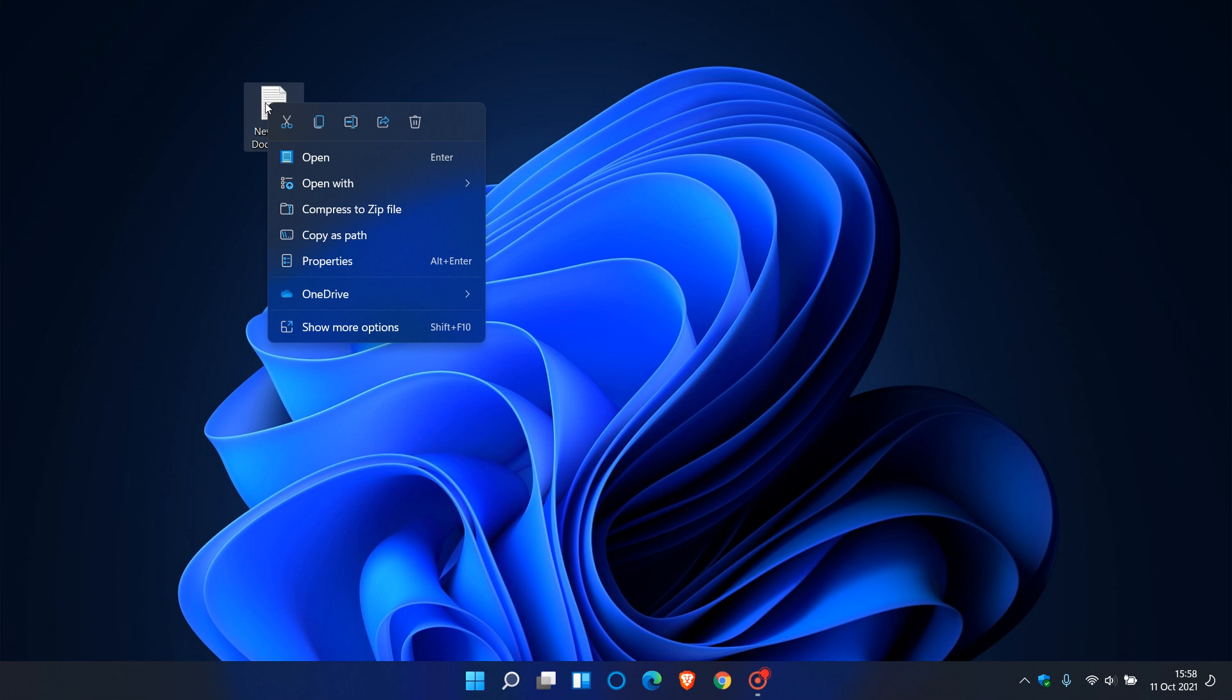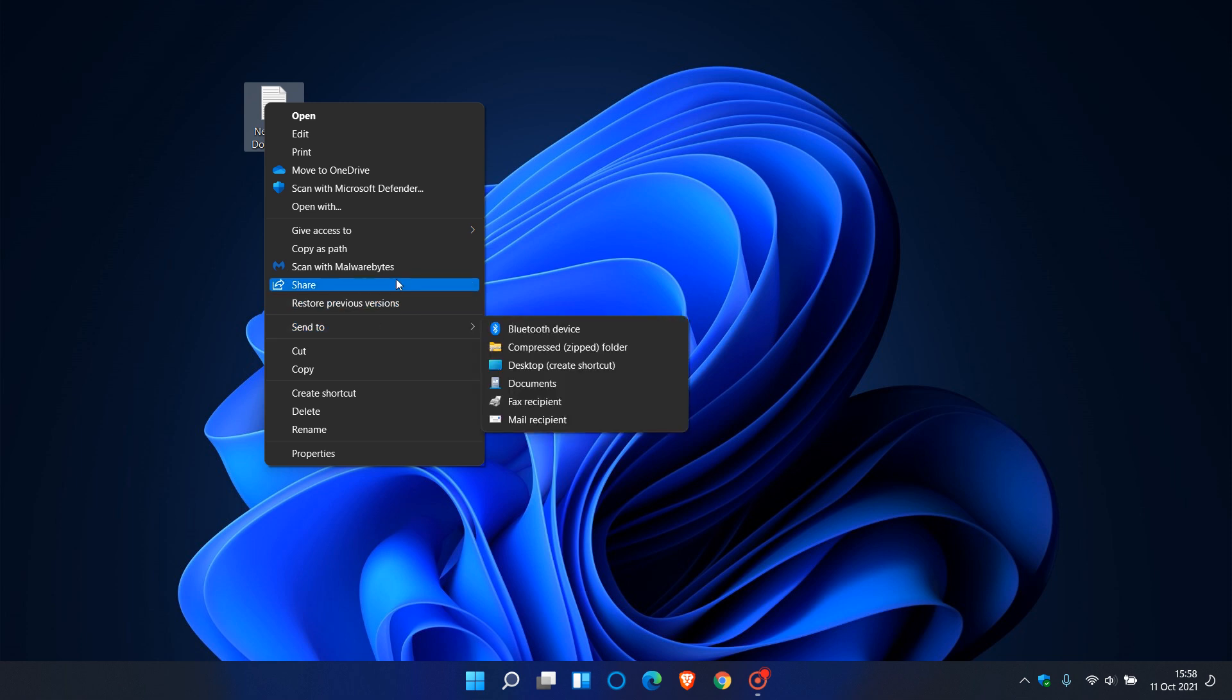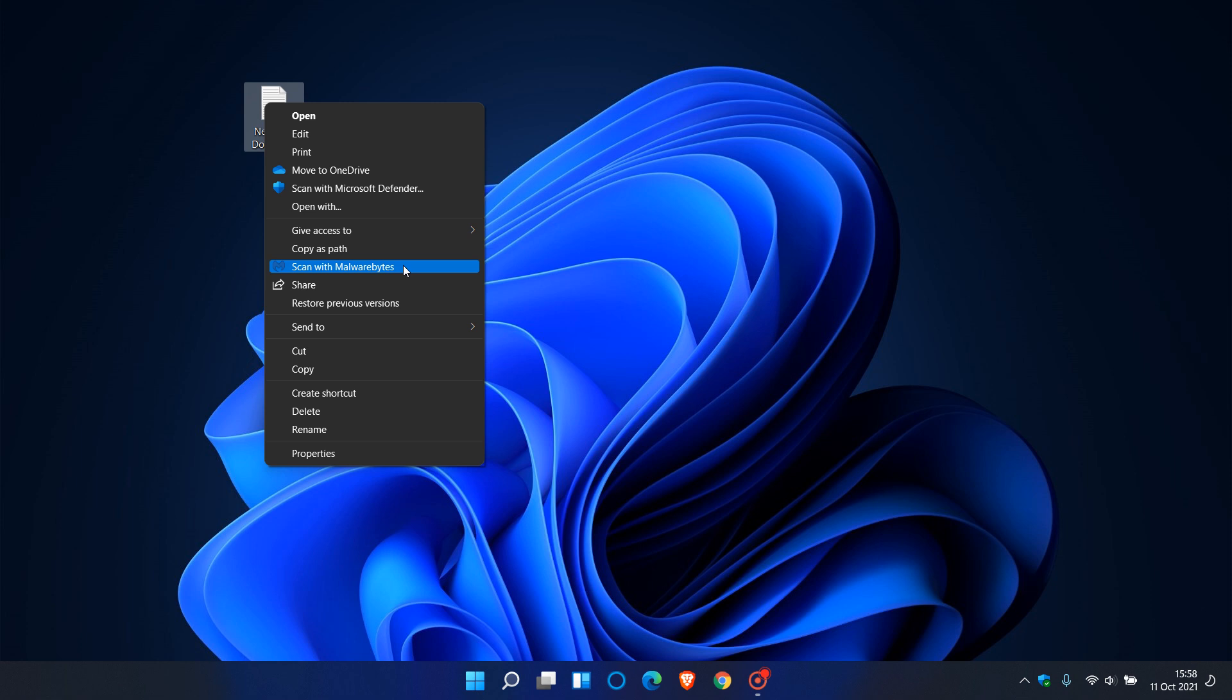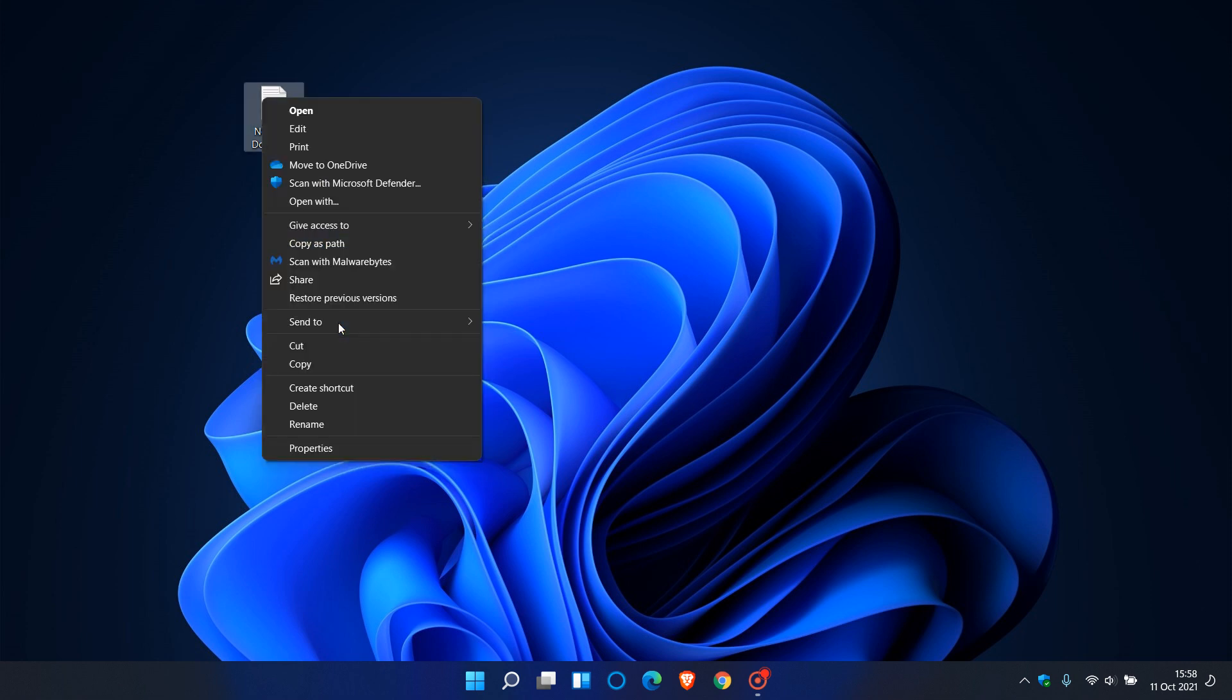If I wanted to scan this text document with my MalwareBytes anti-malware program, I would have to go to 'show more options' every time and then click 'scan with MalwareBytes'. If there's a third-party app that you use on a frequent basis, this can get tedious, having to go through two steps all the time to get to that feature.